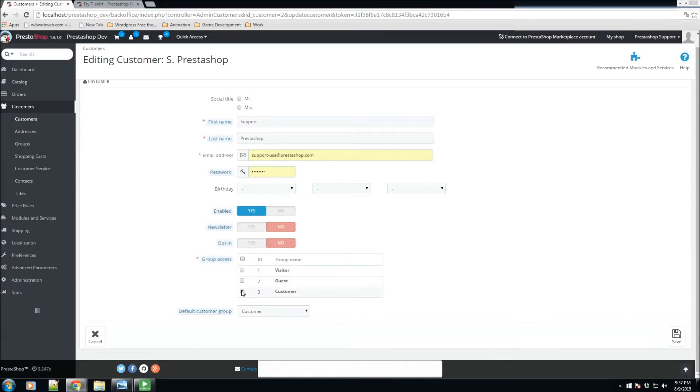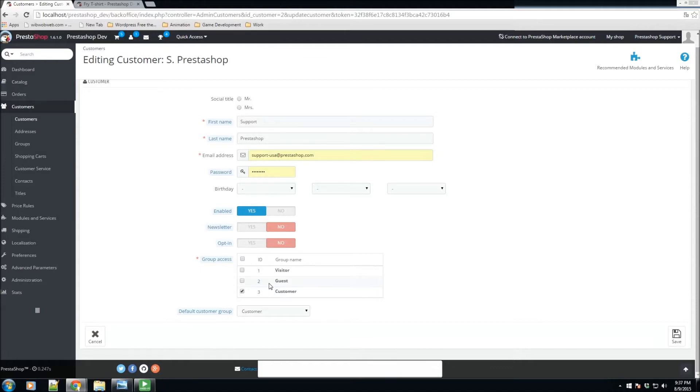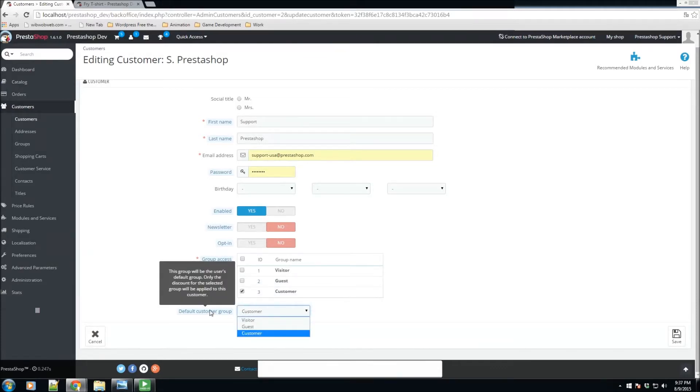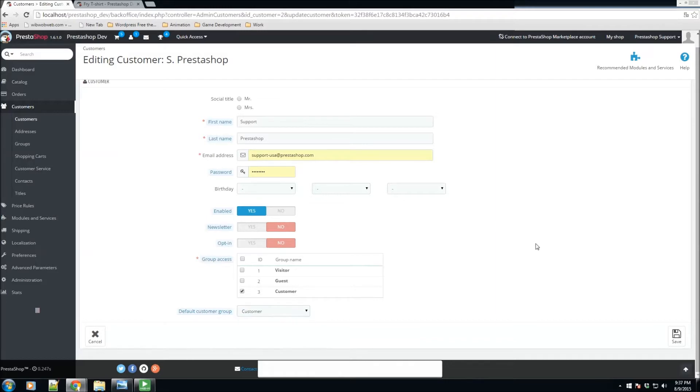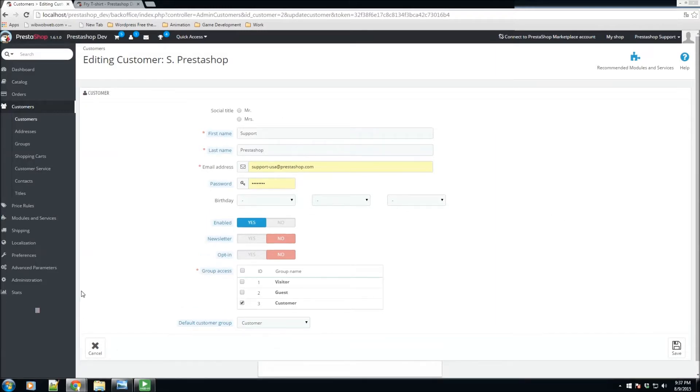We also have the group access. So definitely let's say you have a product that's only available for some customer groups, you could add this customer into that group manually from here, and we also have the default group.